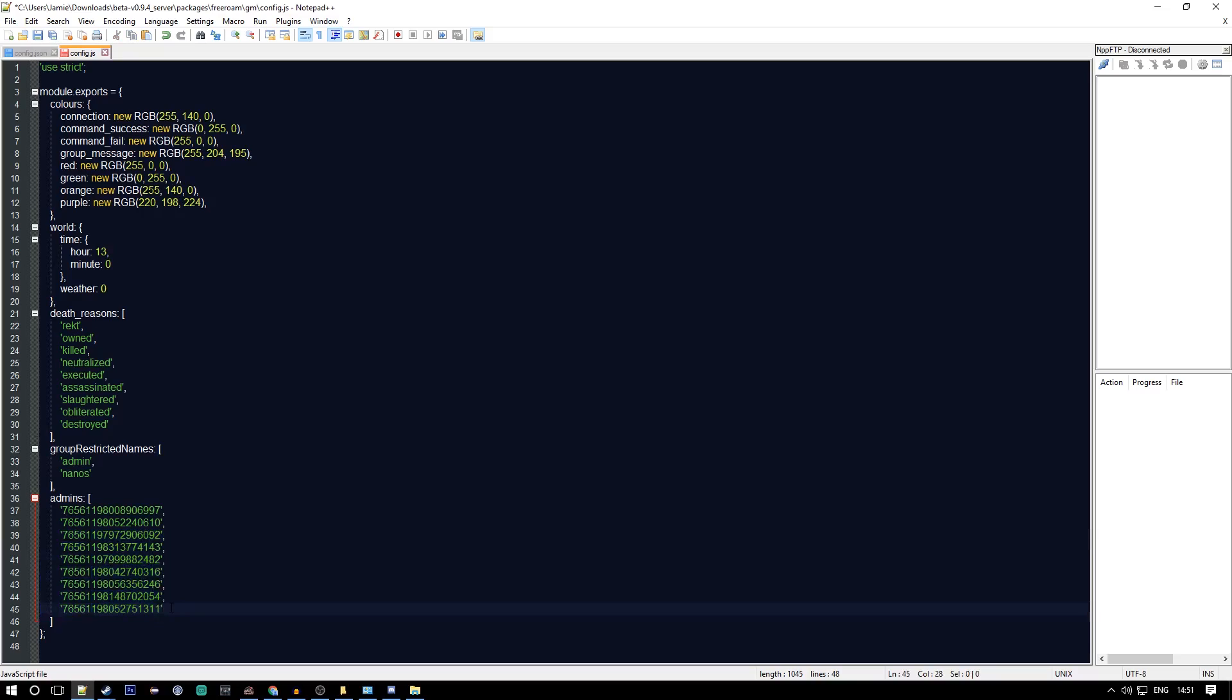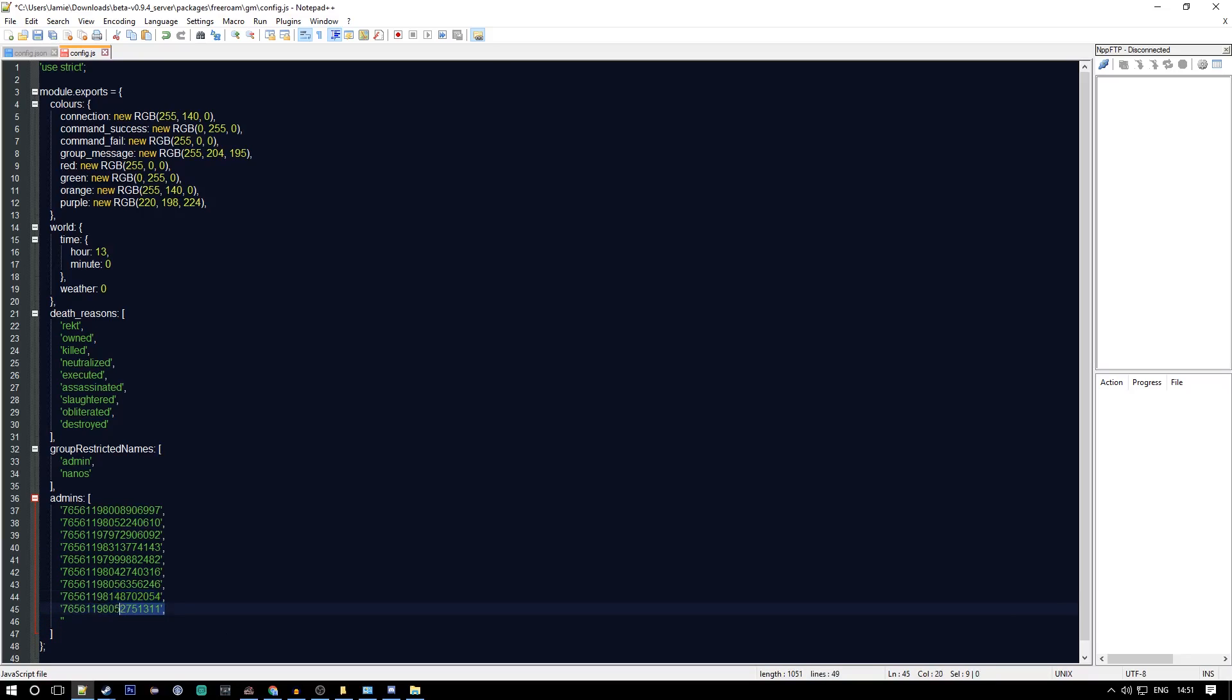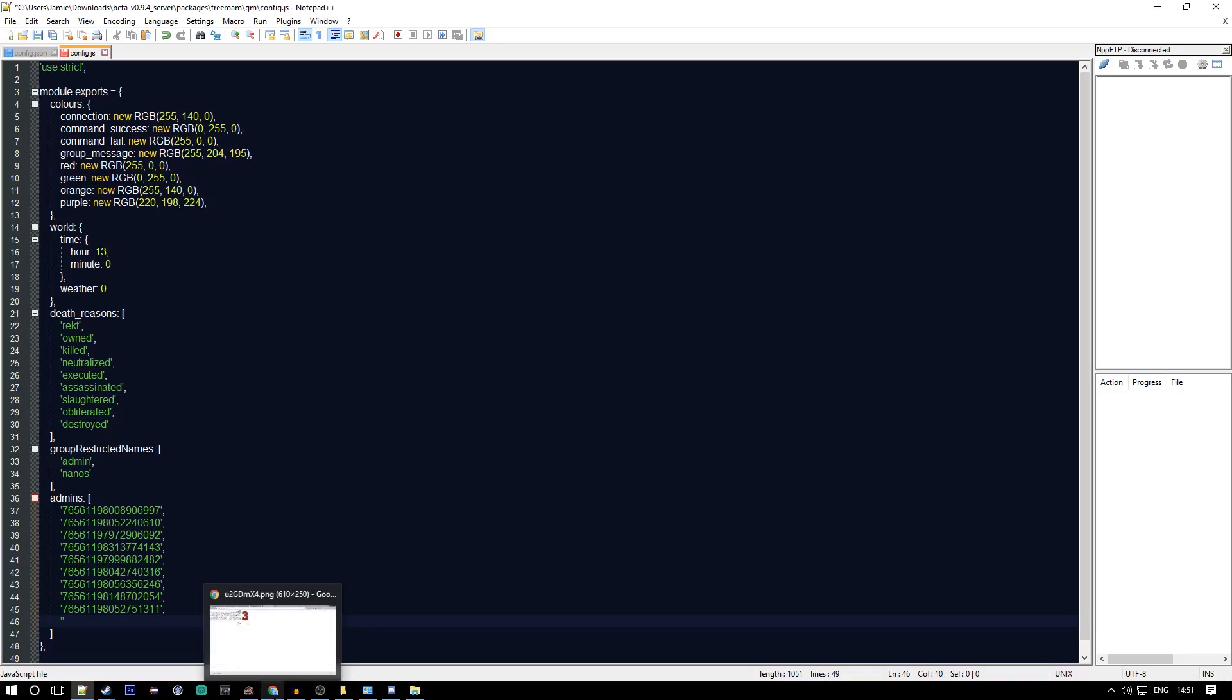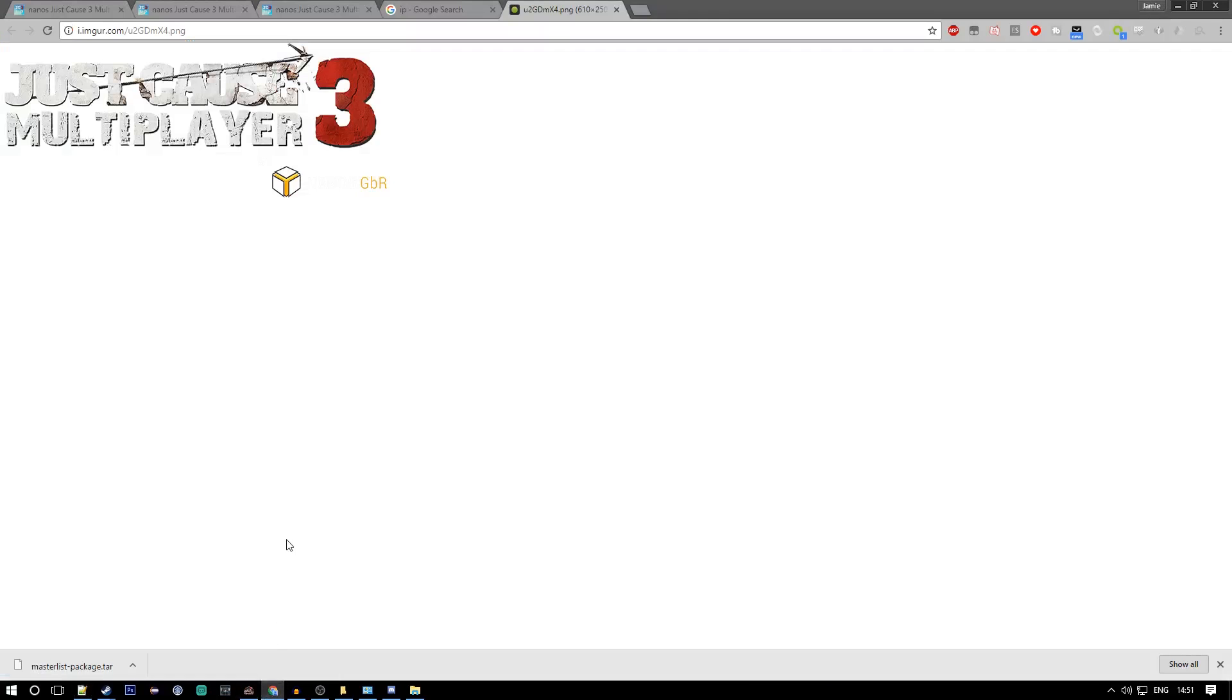The important thing we're looking at is admins. You want to put a comma at the end there and put two apostrophes. The comma is important for formatting reasons, so it knows that a new line has started and stuff.